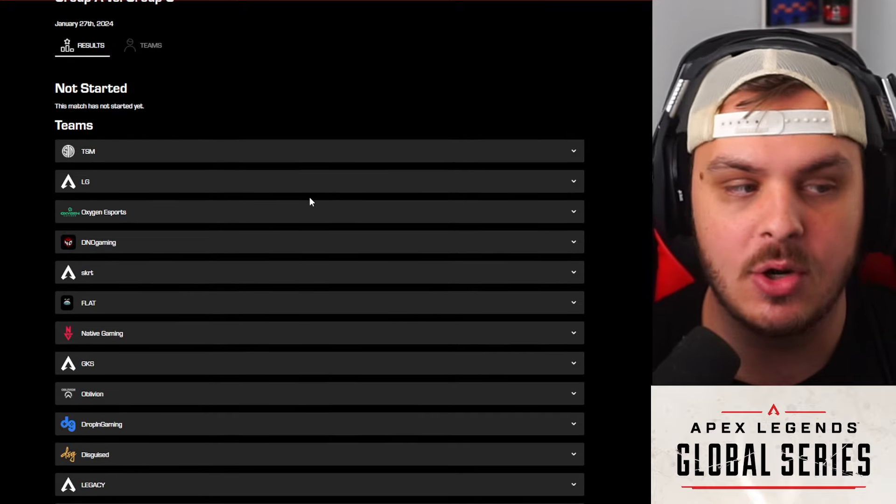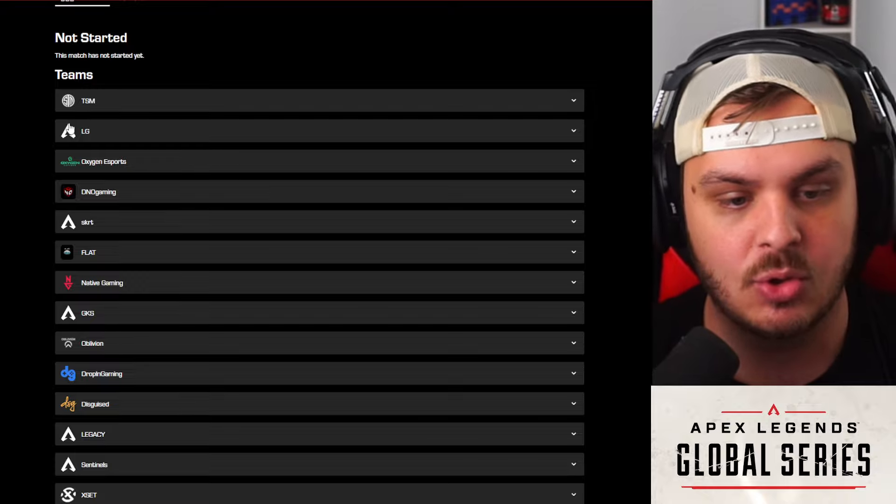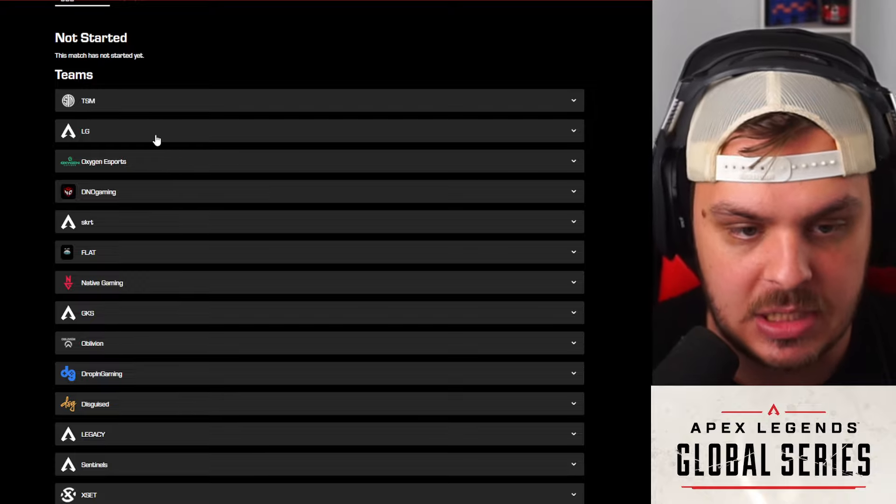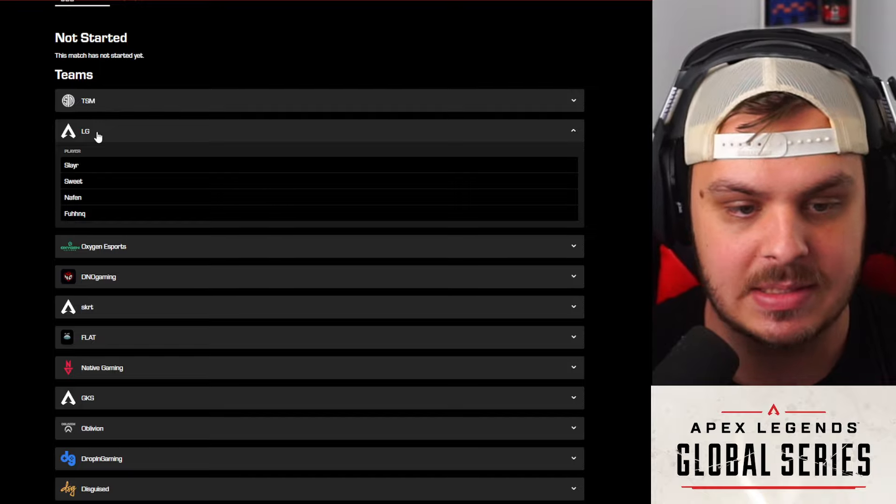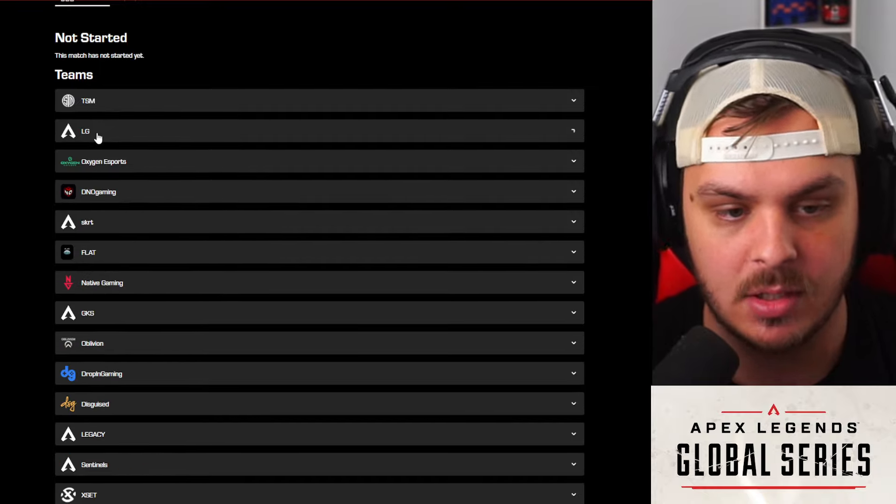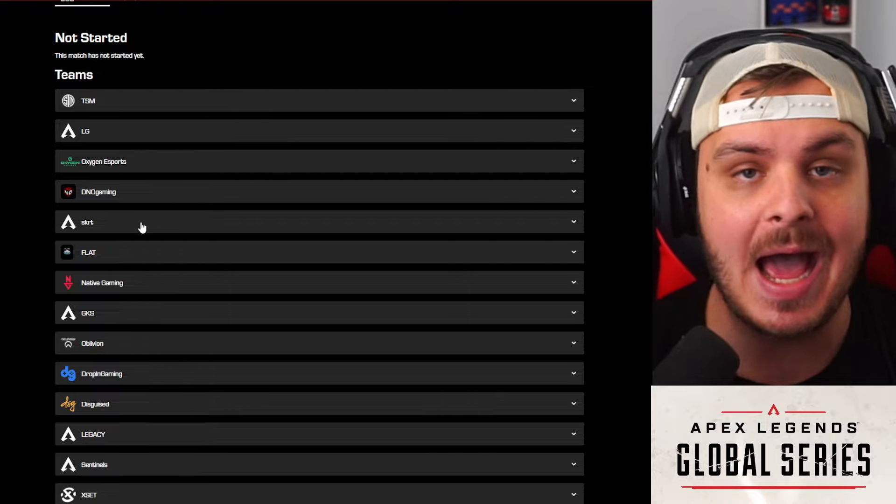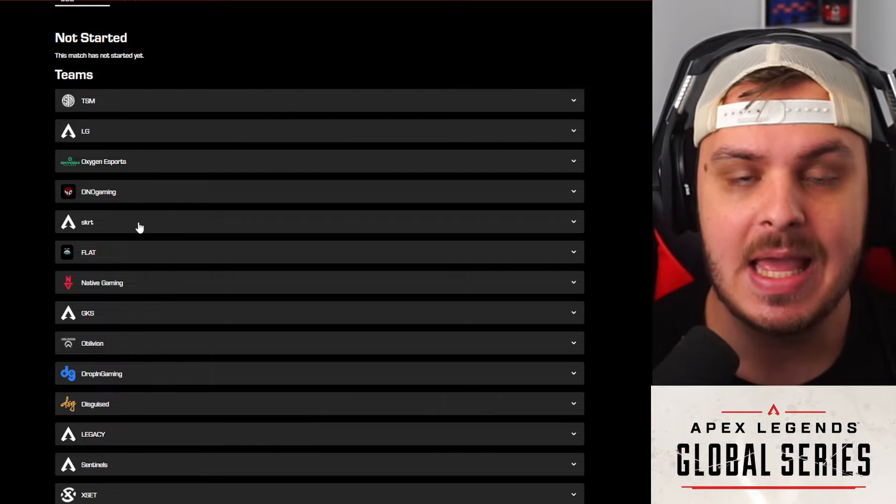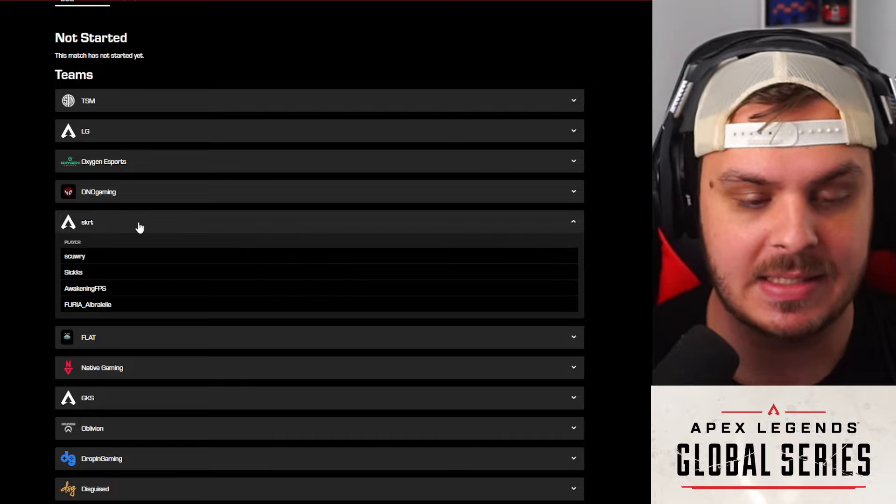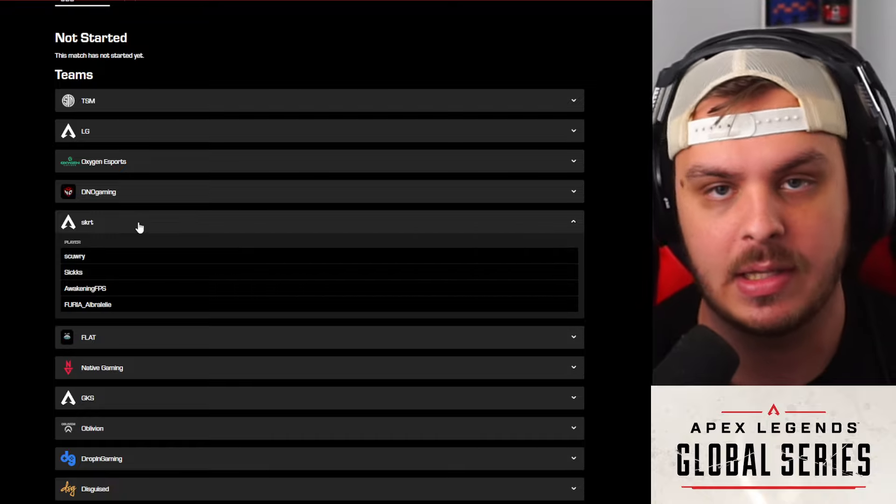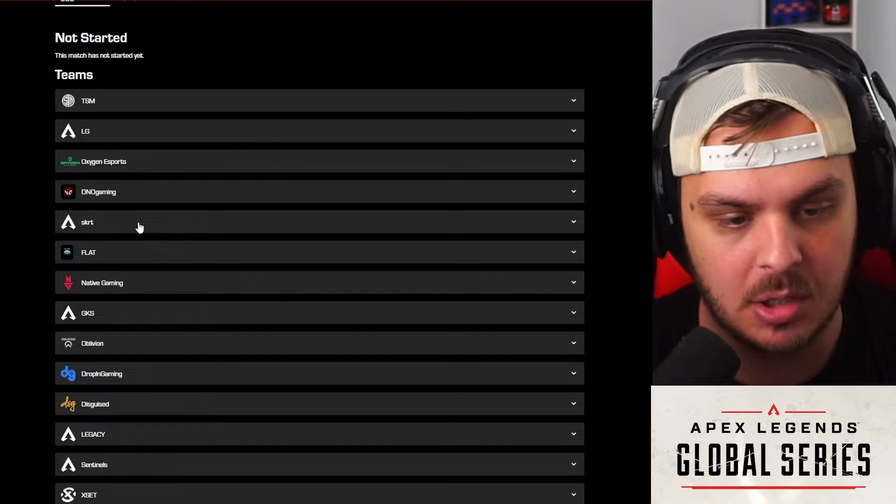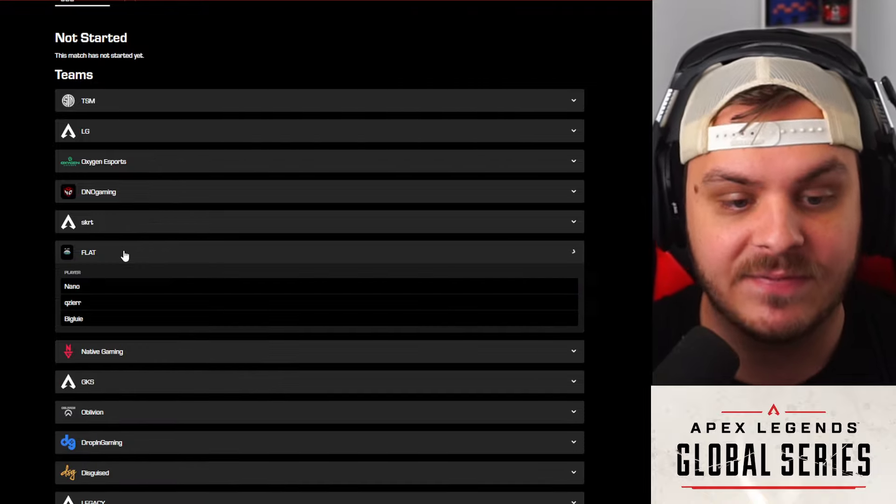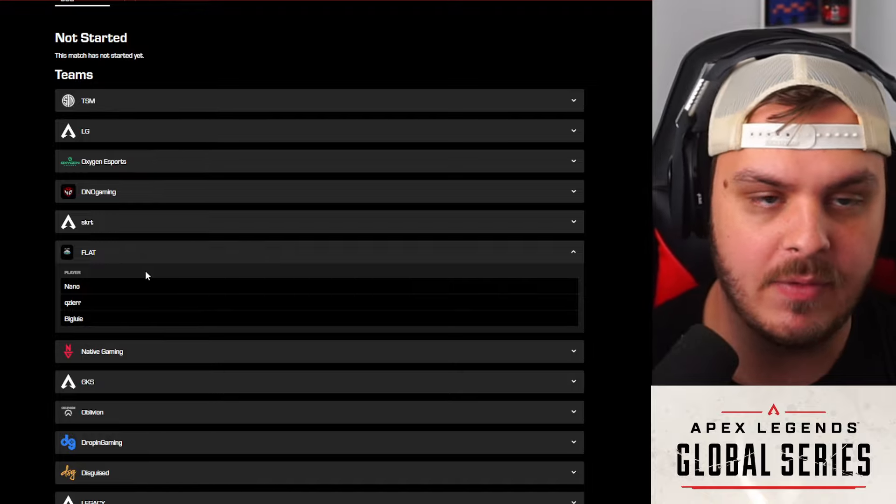Now going into North America, I think you all know this one. TSM, so Group A here at the top. TSM, LG, still don't know why LG doesn't have their logo on here, but of course this is the Slayer, Sweet, Nathan roster. And Fnatic, Oxygen Esports. DNO, Skittles, I'm looking for this team to really have a good day. Albralelie has been doing very good in my opinion as an IGL for this squad, and I'm rooting for the underdog, man. I just want a new team to win and I want an underdog to win, so really happy for them.